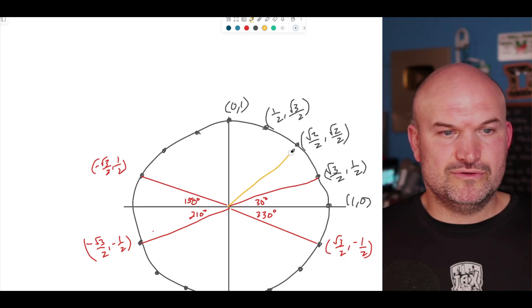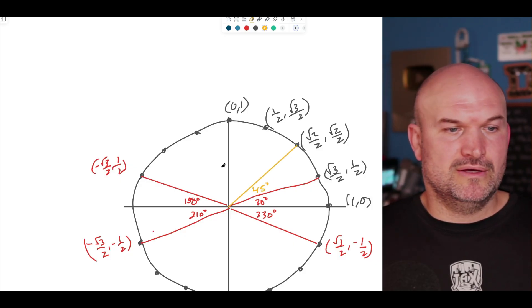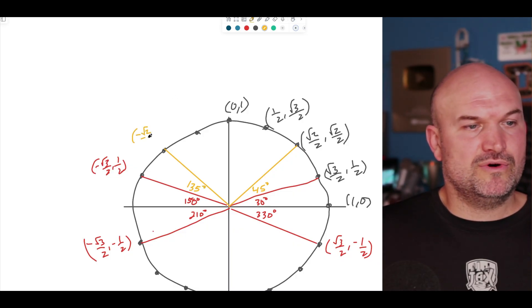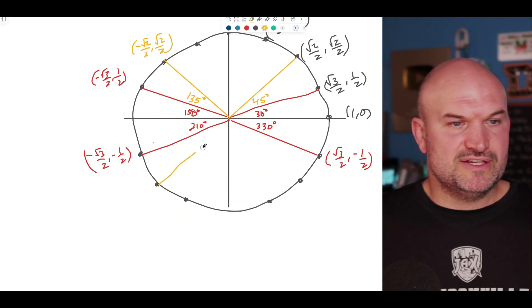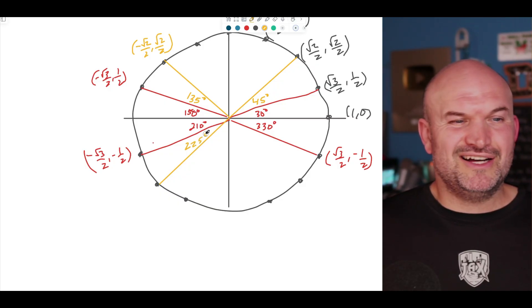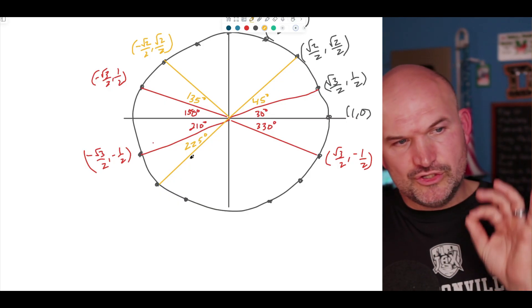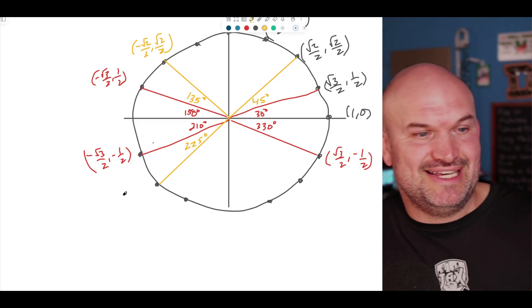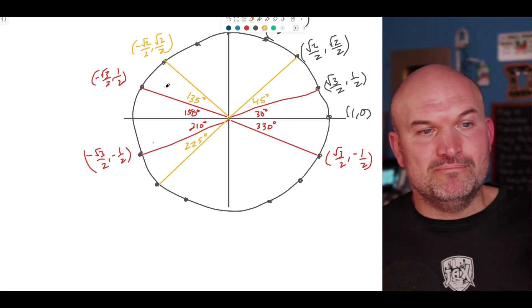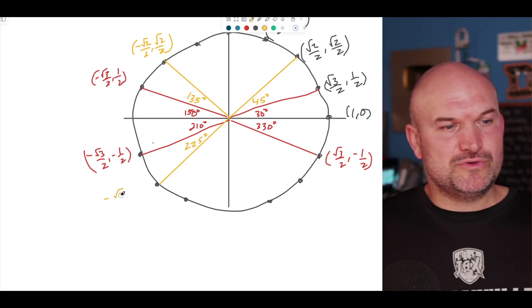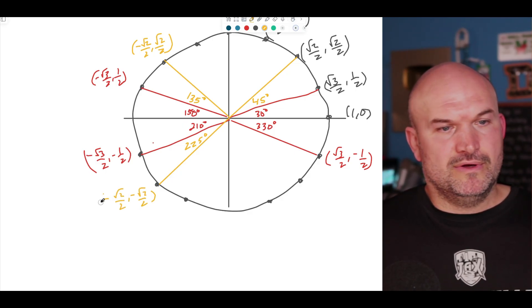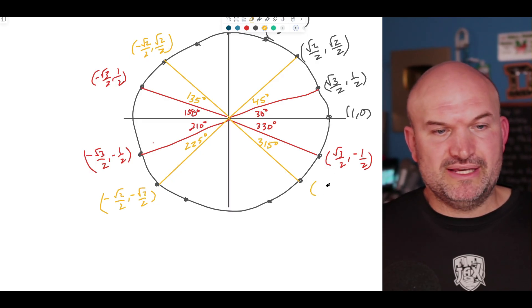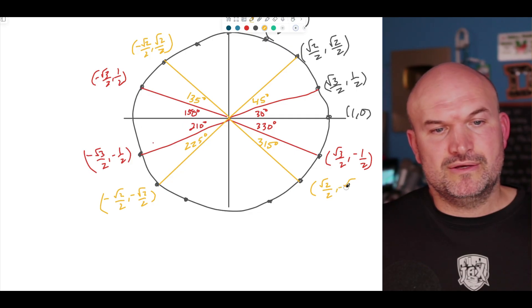Let's add these into the unit circle. We have the 45-degree point. At 135 degrees, the point is negative square root of 2 over 2 comma square root of 2 over 2. At 225 degrees, the point is negative square root of 2 over 2 comma negative square root of 2 over 2. These numbers show up a lot — you're going to see this relationship because everything is really multiples of 30, 45, and 60. At 315 degrees, the point is positive square root of 2 over 2 comma negative square root of 2 over 2.